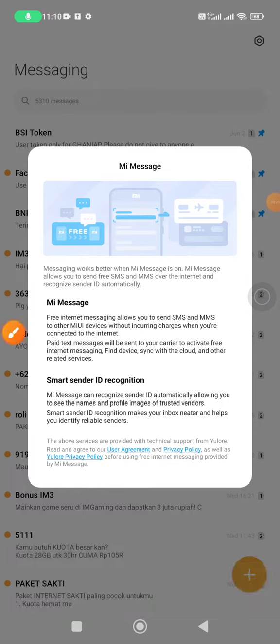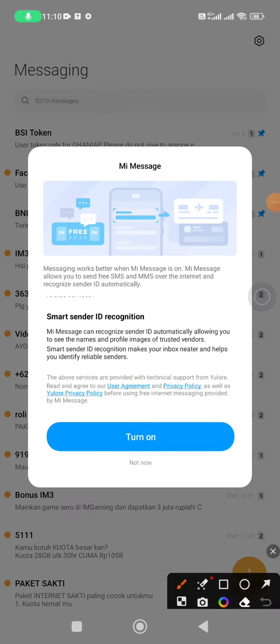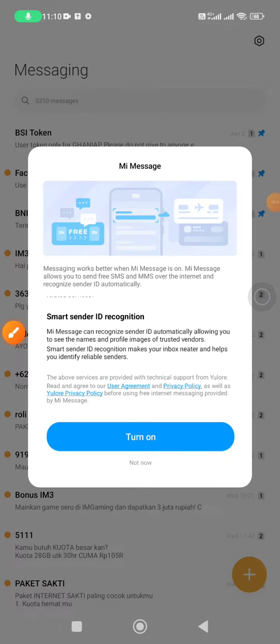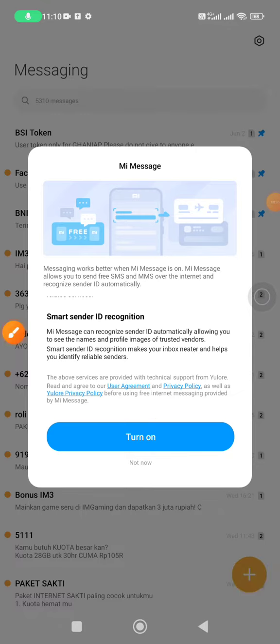When you scroll the message, you can see the options: Turn On or Not Now. Actually, I don't know what this feature is, but I just click Not Now because I don't want to learn about it. I just want to get rid of this message.